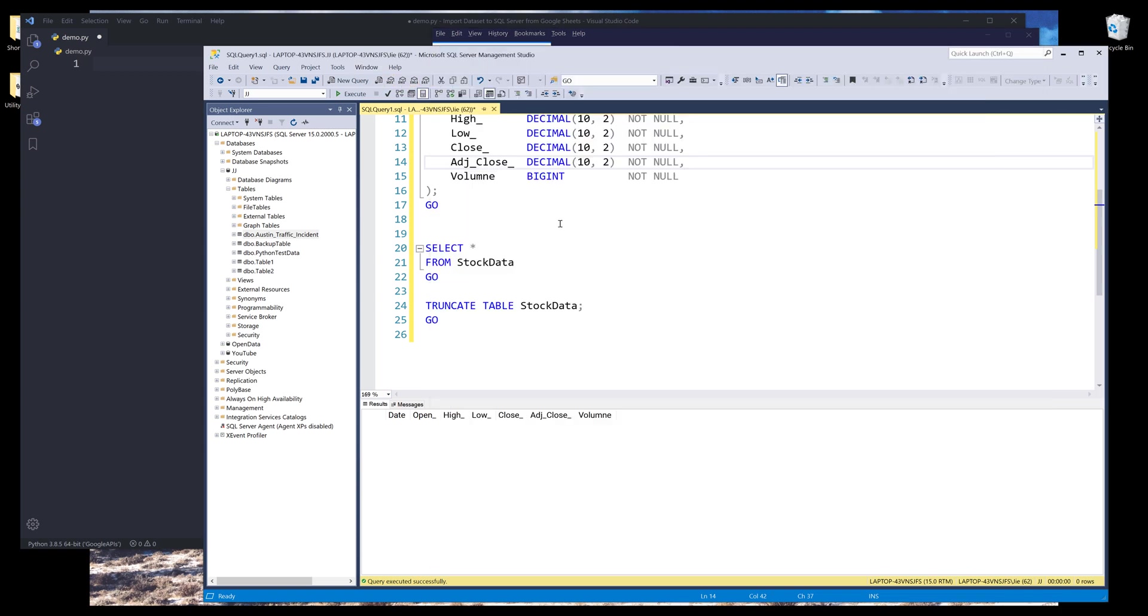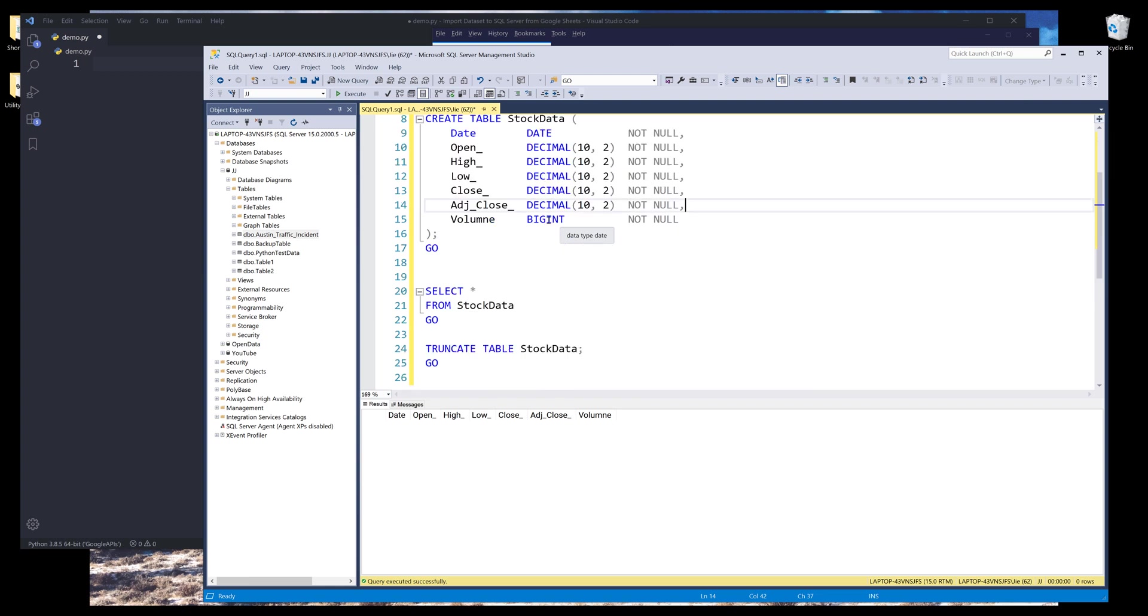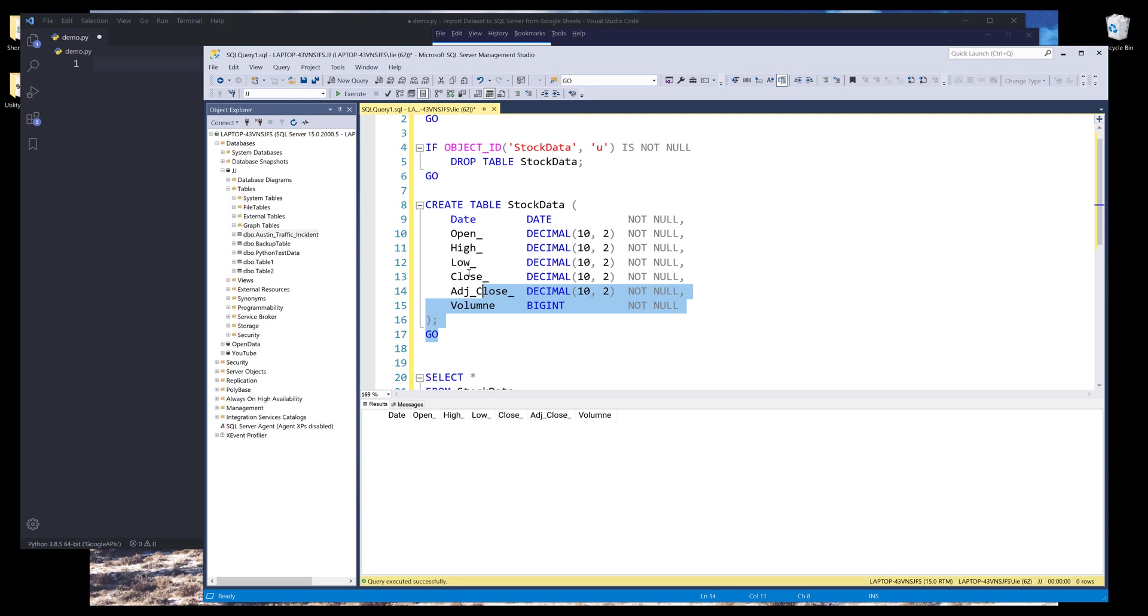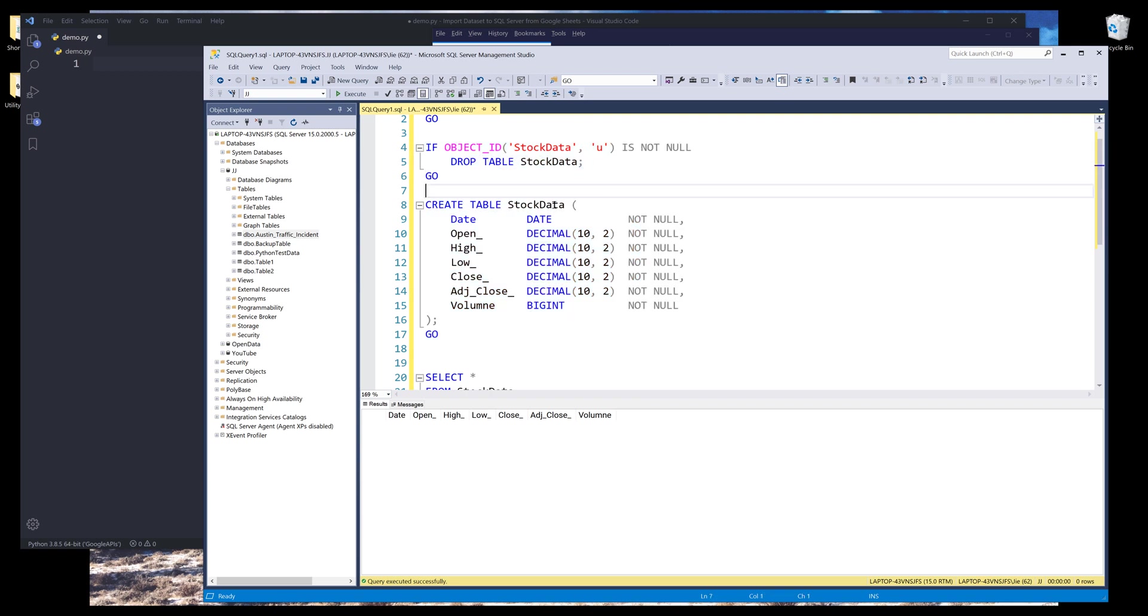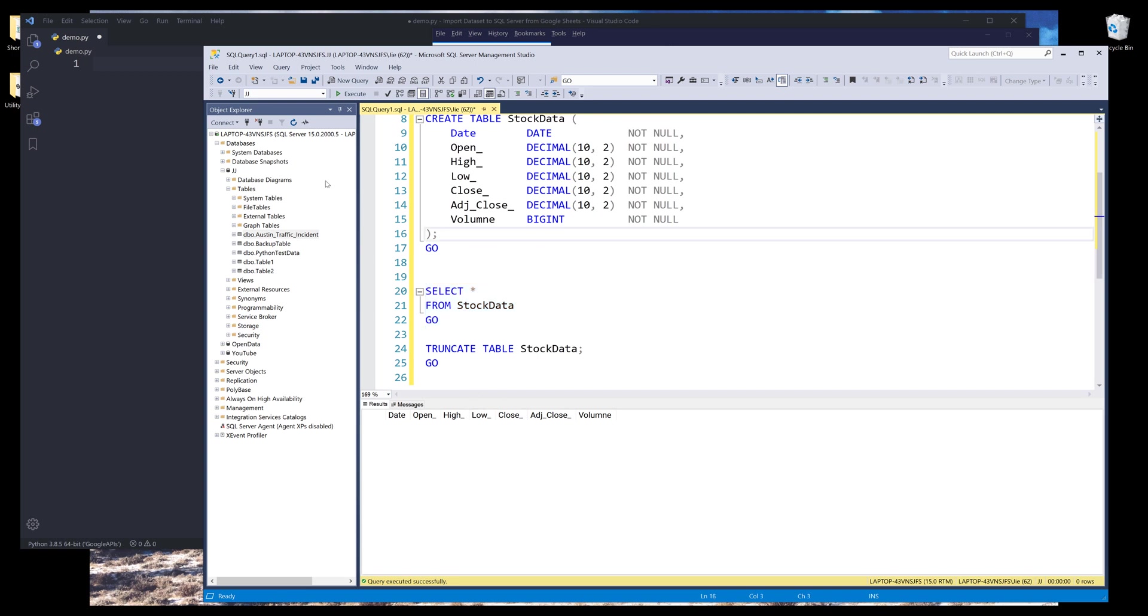And let's go to Microsoft SQL server. I created a table called stock data. And this is the SQL script to create the table. And we run the select statement to make sure that there's no record in the table.